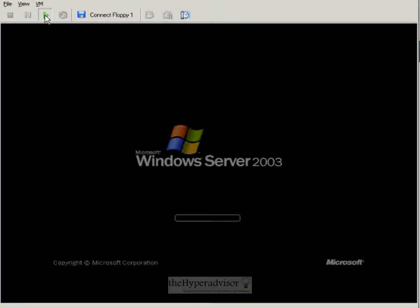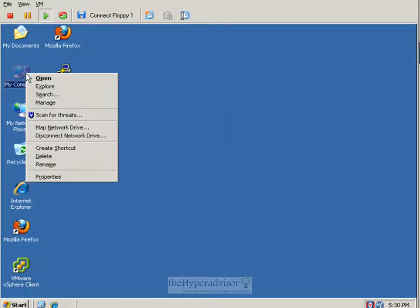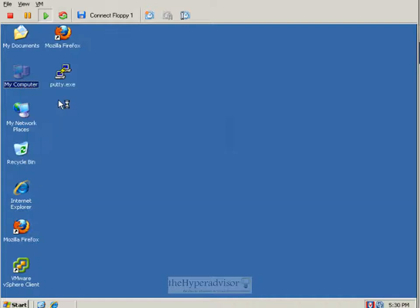And once we log on to the OS we can go into disk management again and validate that the system partition has been extended.